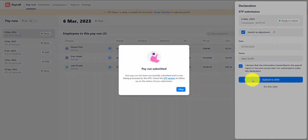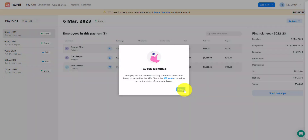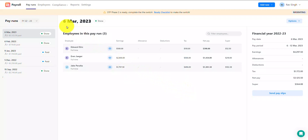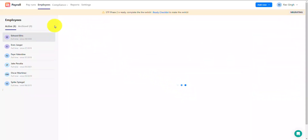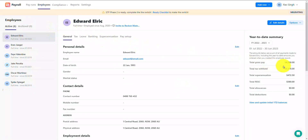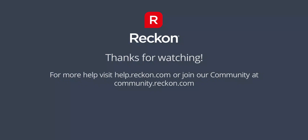That's it. The existing pay run has been successfully adjusted and the update event sent to the ATO. The year to date summary in the employee profile will update accordingly to reflect the changes you've made. Thanks so much for watching. For more Reckon Payroll help videos, check out our playlist linked in the description. And for more help and support, visit us at help.reckon.com or join our community at community.reckon.com.